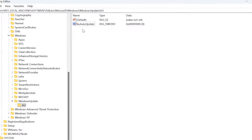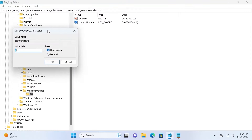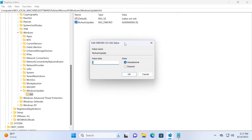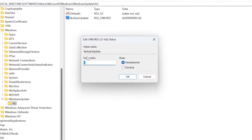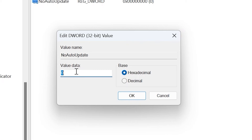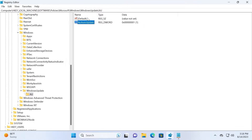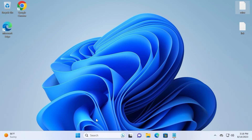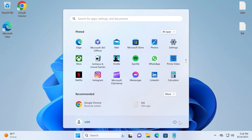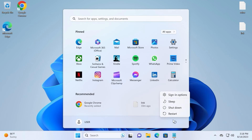After you created the 32-bit value, double-click on it. In Value Data, type 1 — because 0 will not be suitable. Also in the Base menu, make sure to select Hexadecimal and click OK. Now close this window. It is necessary to restart your system — click the Start menu and restart your laptop or PC.